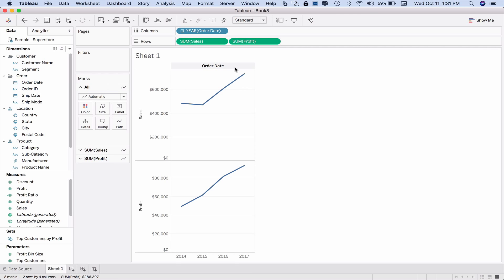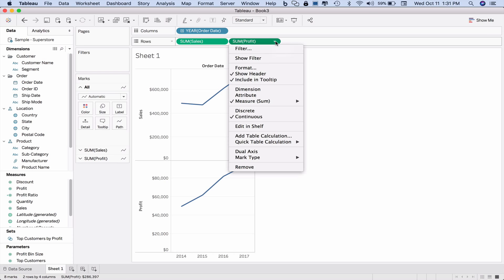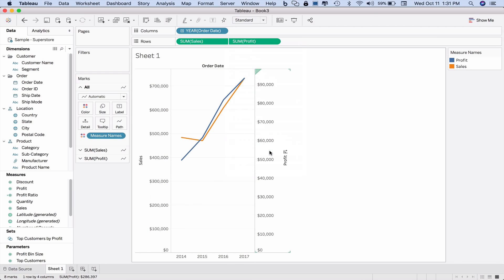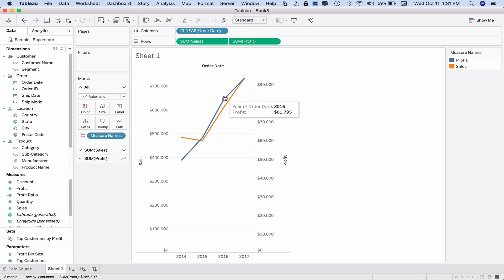One way that we might choose to do a profit versus sales graph is to use the dual axis feature in Tableau. I'm going to click the dropdown on profit and choose dual axis. Now out of the box, this has some visual issues in that it seems to imply that the blue line profit is higher than the line for sales.